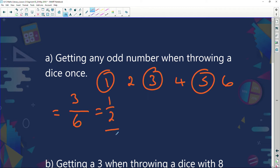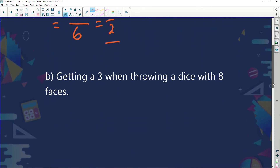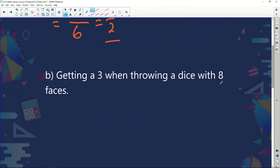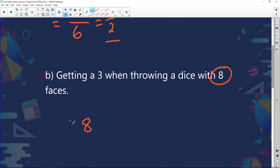What's the probability of getting a three when throwing an eight-sided die? An eight-sided die has the numbers 1 through 8, giving eight possible outcomes. There is only one three on the die, so the probability is one in eight. Many people mistakenly say three in eight — but there's only one three.